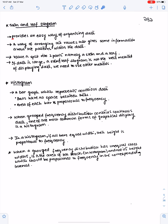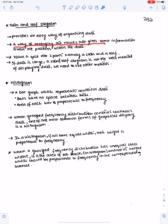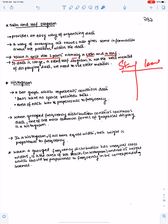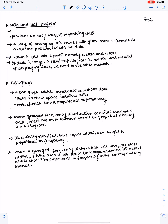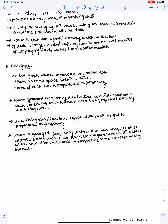The stem plot shows all the data and provides an easy way of organizing data, giving information about patterns within the data — whether data is symmetrical or non-symmetrical. Each value is split into two parts: a stem and a leaf. The leaf is always a single digit; the stem can have two or more digits. If data is large, a stem diagram is not the best method. We will discuss histogram and cumulative frequency later.